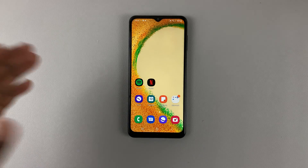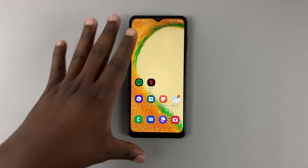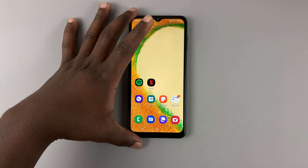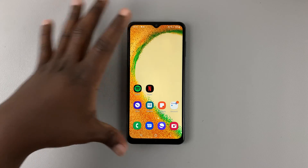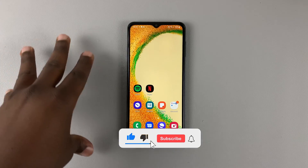So today, I'll be showing you how to record your screen on the Samsung Galaxy A04 and A04s.